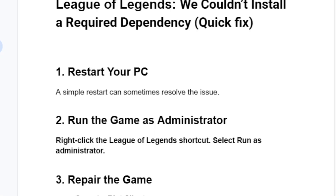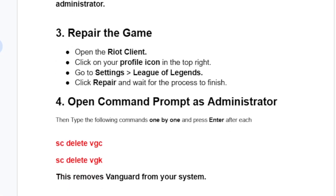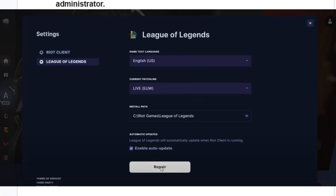If you're still facing the same issue, let's go to the third step, which is repair the game. Open the Riot client, click on your profile icon in the top right, go to Settings, then select League of Legends. Click Repair and wait for the process to finish.